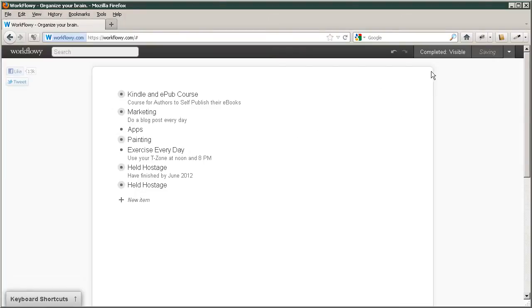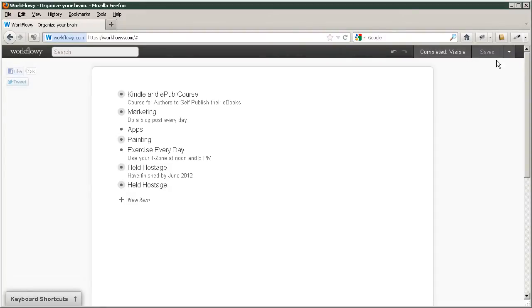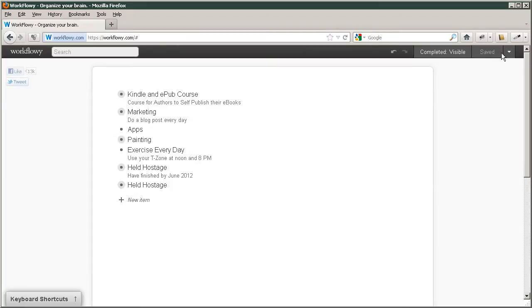Now, you can make the decision to have the completed either visible or hidden with this button. Periodically, you'll want to save it. It will automatically save, but periodically you will want to. So all you have to do is click save.